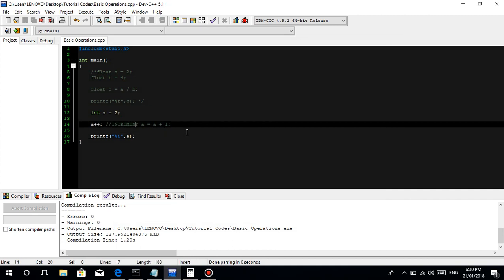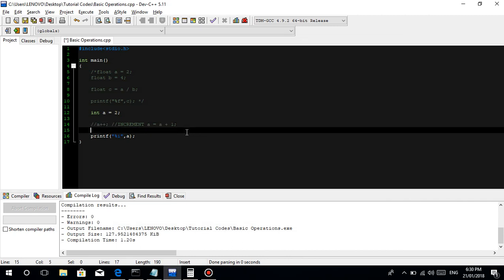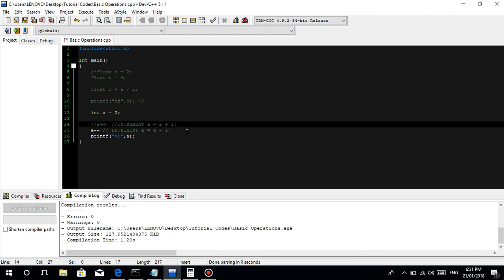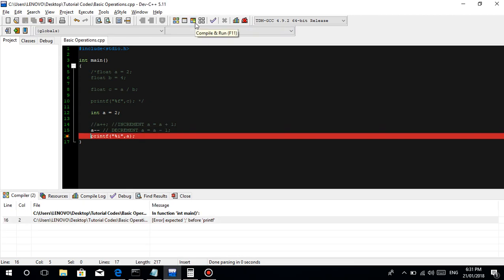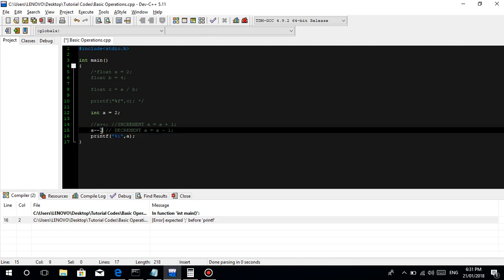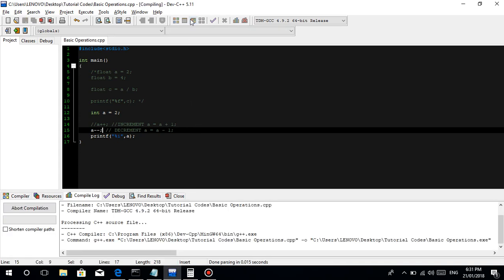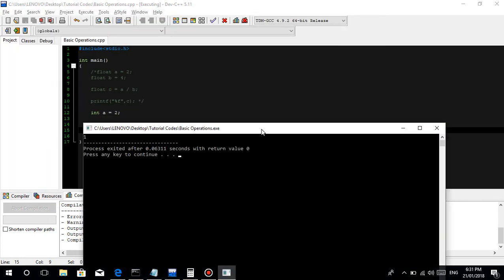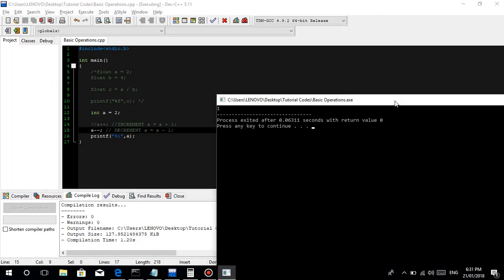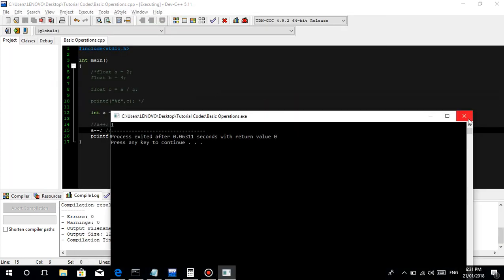Then, also, guys, meron pa nyan yung a minus minus. Tawag naman dito ay decrement. Just means, guys, na a is equal to a minus 1, that our new a will be equal to a, which is 2, minus 1, which will be equal to 1. Kalimutan ko yung semicolon, alala nyo yung syntax error. So, it's 1.